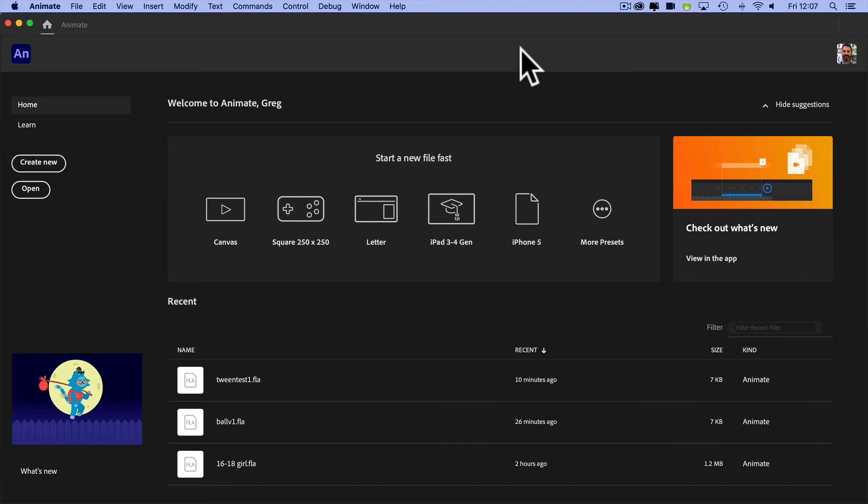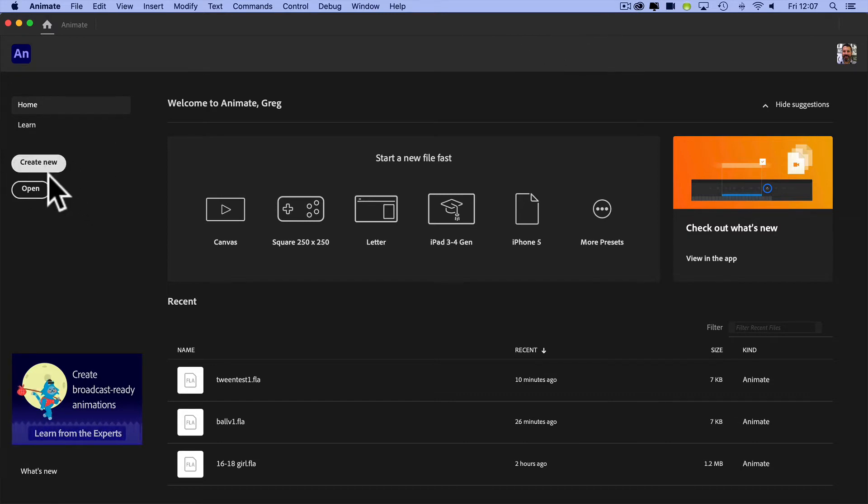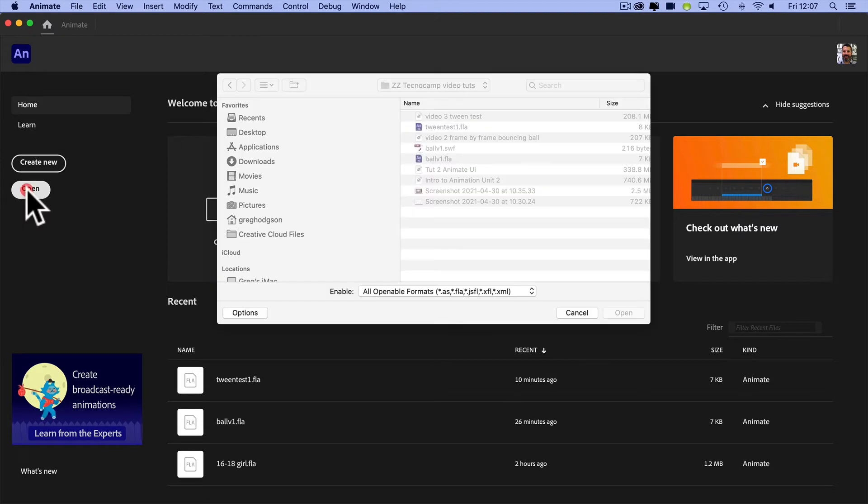Then we can break it down and have a look at how we might start making some of those animatable scenes. So instead of hitting create new this time, I'm going to hit the open button.